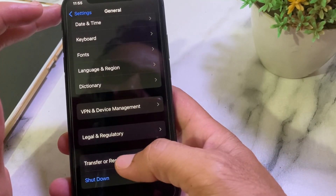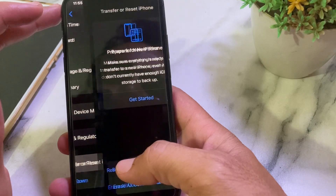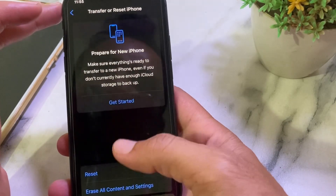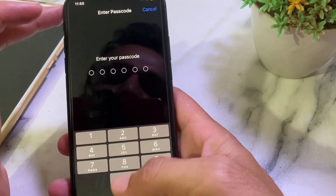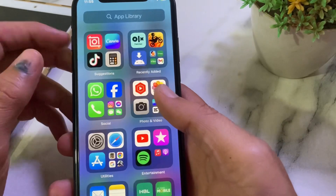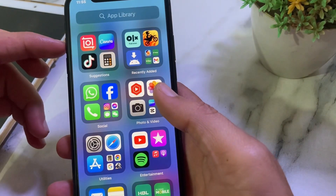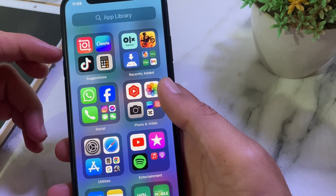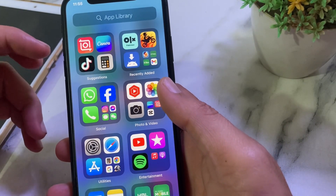If you're still having this issue, go to General, scroll down, and tap on Transfer or Reset iPhone. Then tap on Reset, then tap on Reset Network Settings, and enter your iPhone password.